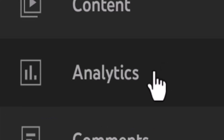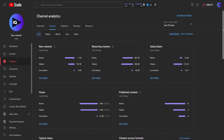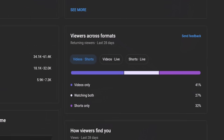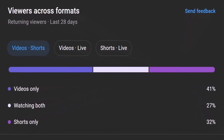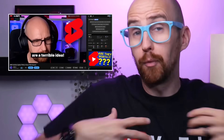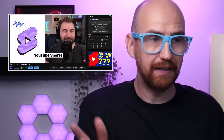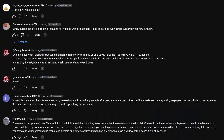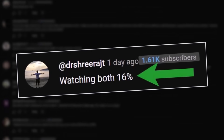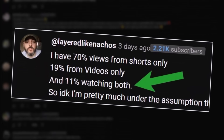But first, we need to show you this. It's a relatively new analytic in the YouTube Studio that shows you the distribution of views across different video formats. We did a full-blown video on this analytic, and the comments from that video exposed the struggle of getting viewers from Shorts to long-form videos.